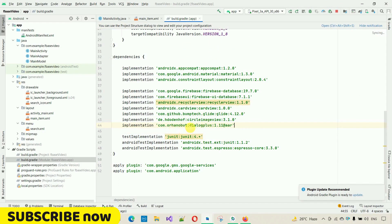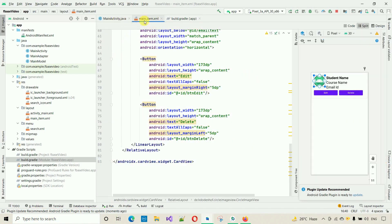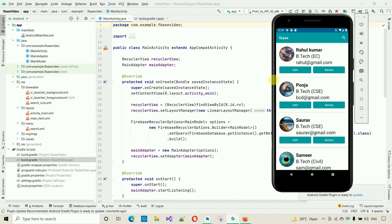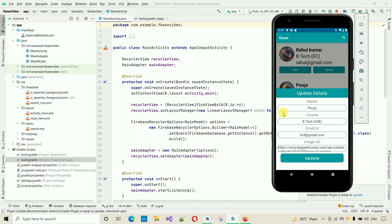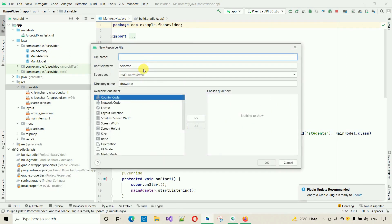Now we need to create a drawable file for the rounded text field style you can see in the app — it has a colored border and curved corners. Right-click on the drawable folder, go to New > Drawable Resource File, and name it 'rounded', then hit Enter.